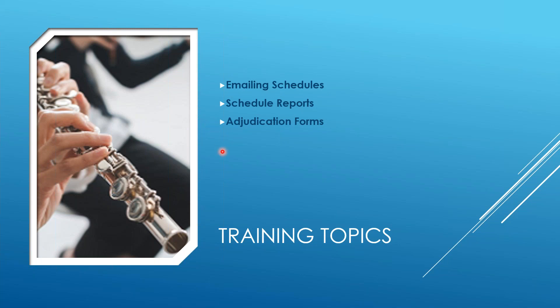What we're going to be covering in the video is three main areas. Number one, how do you email out your schedules to your teachers, directors, your accompanists, and your judges? How do you get these schedules out to them?